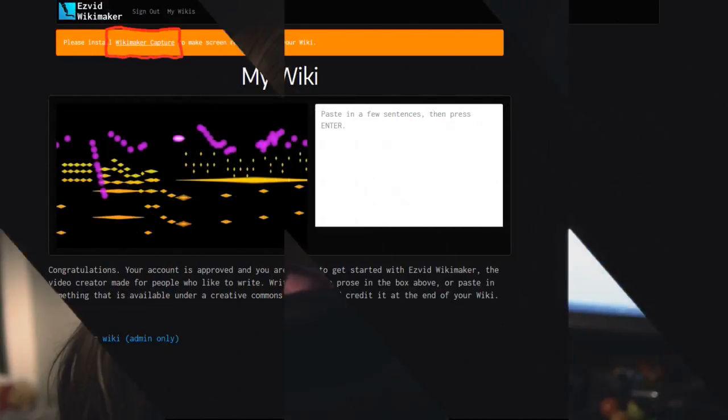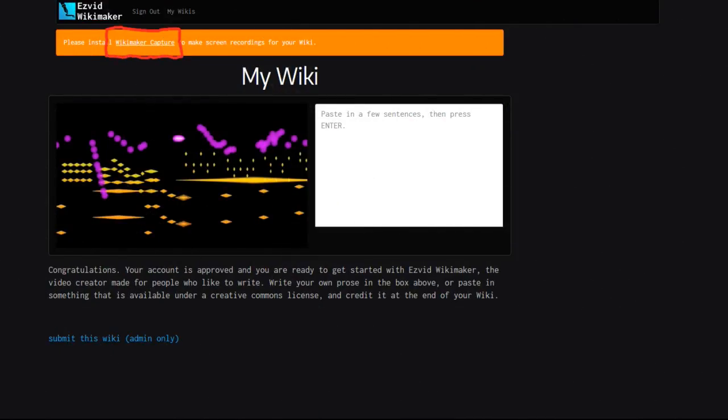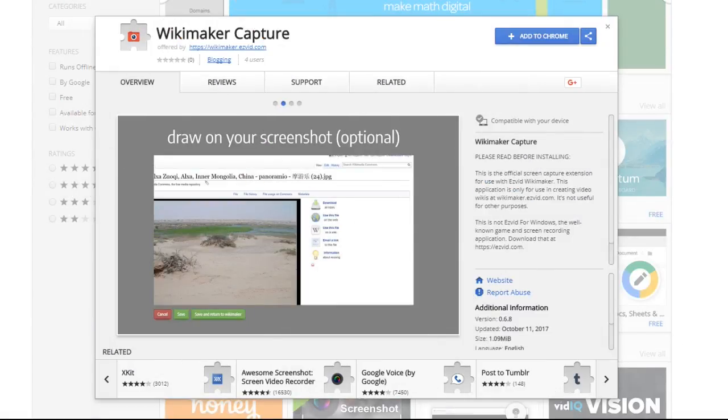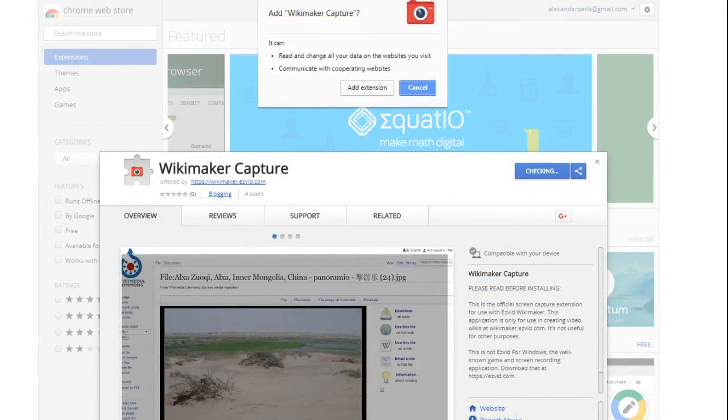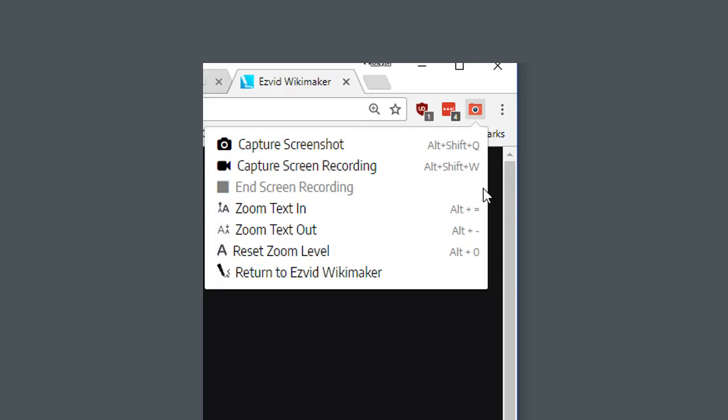To start, click the notice at the top of the screen and download and install the Chrome extension. After it's installed, take a moment to review the tools that the extension provides and the keyboard shortcut associated with each tool.